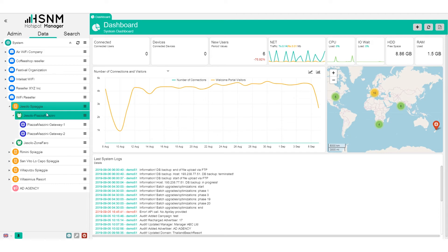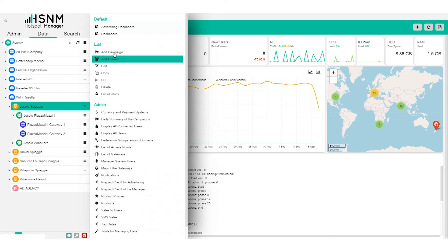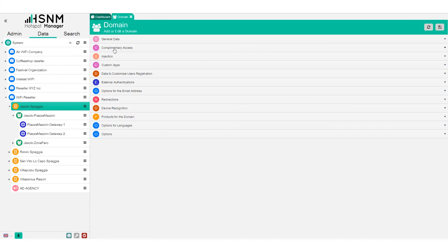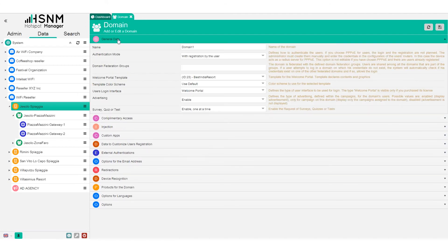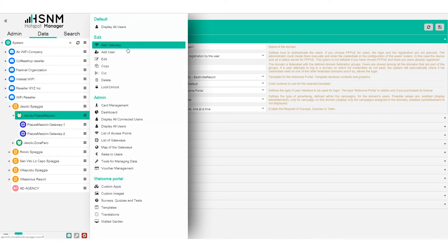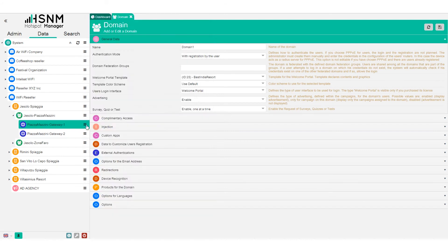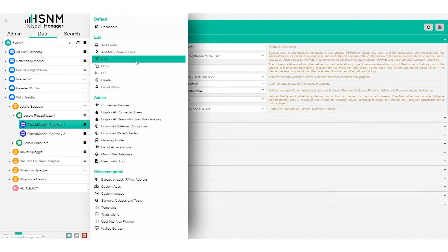The domain is a group of common features shared by the gateways under it. For now, just click on the context menu and add the domain — it is the most important part of the system and we will cover it in more detail shortly. You set a name for the domain and then you are ready to add the gateway.